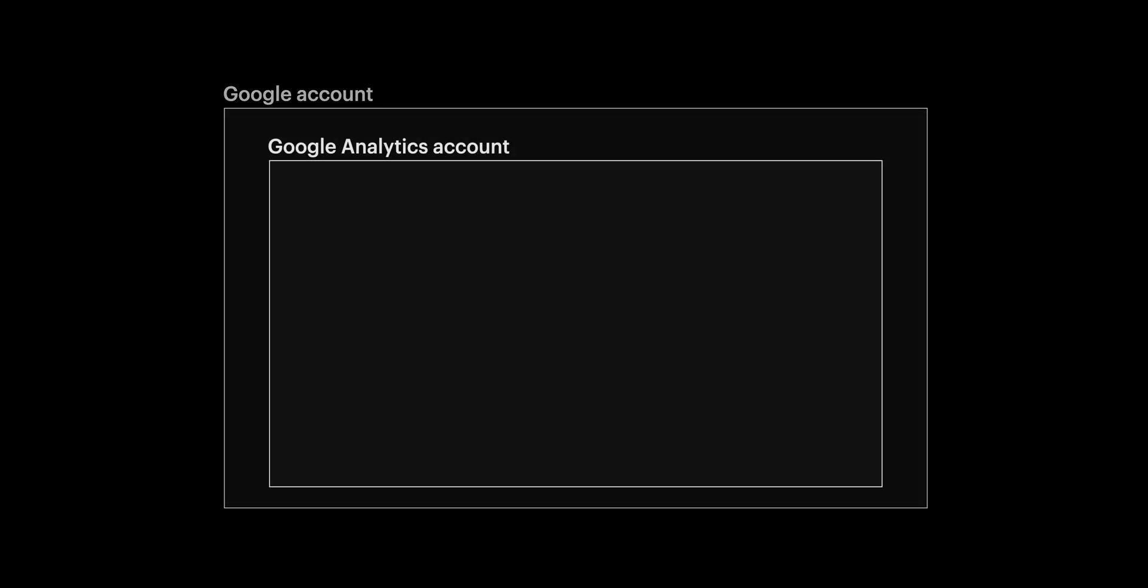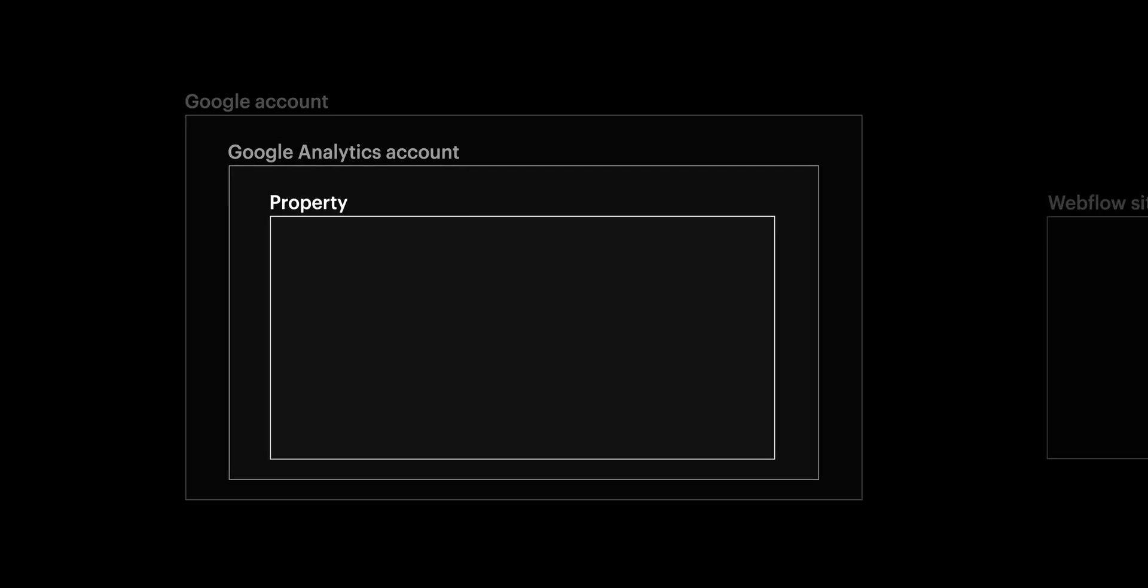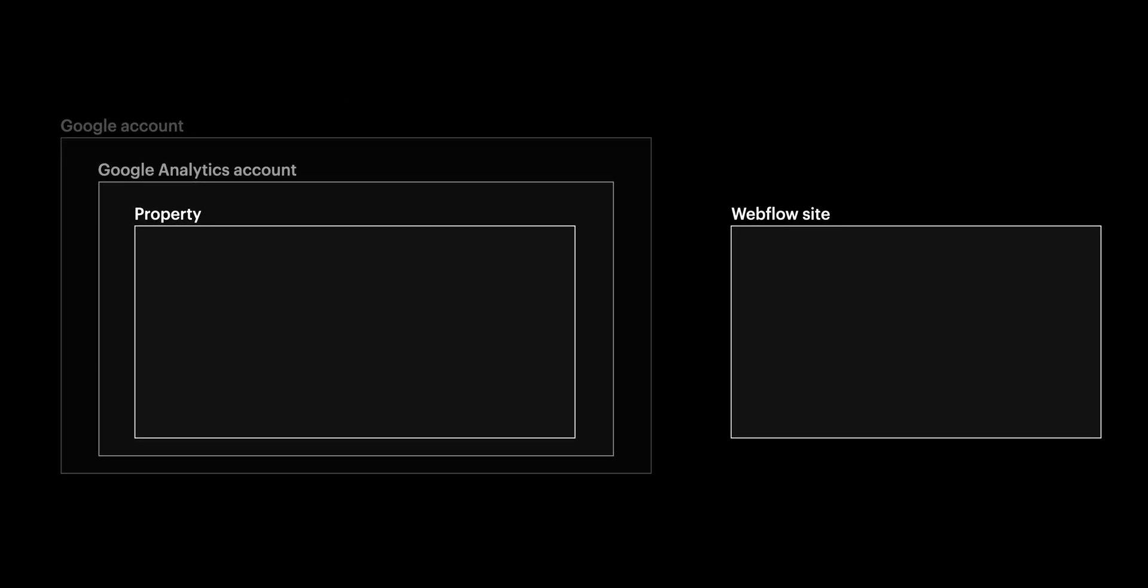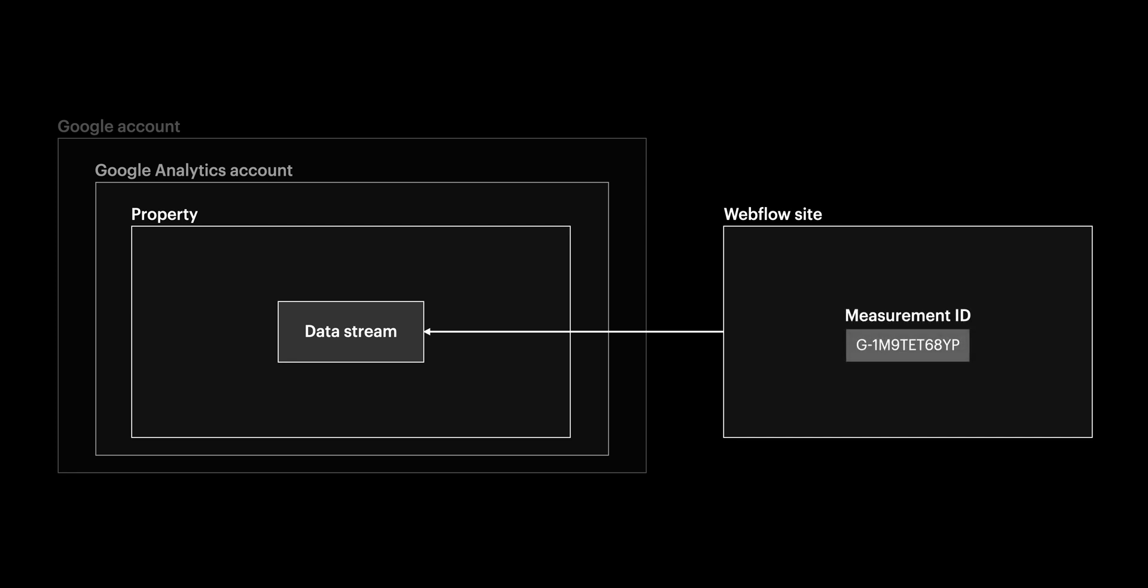In our Google account, we created a Google Analytics account. Inside our Google Analytics account, we created a property which houses the data and insights of the things we want to track. In our case, we want to track data from our Webflow site. And in order to do that, we defined a data stream inside that property. That data stream brings data from our site into our Google Analytics property using the measurement ID.